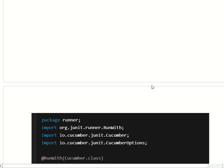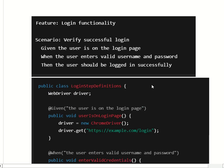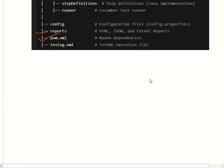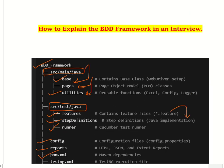I hope you understood how to explain the BDD framework in an interview. One of my viewers asked this question in the comment box, so I made this video for them. If you have any questions, comment down in the comment box and I will create a video for that question as well.